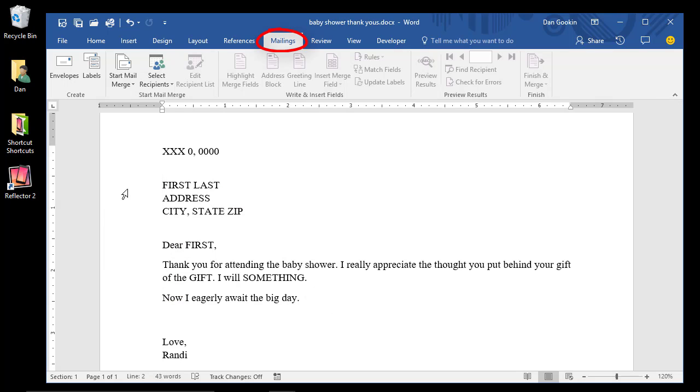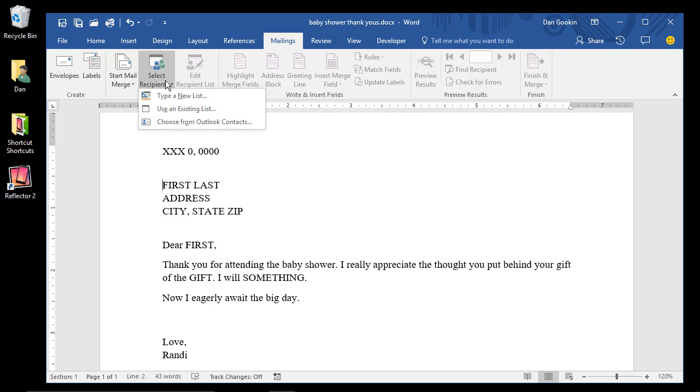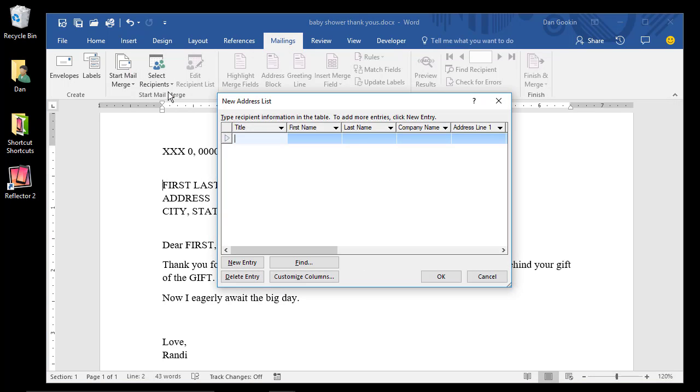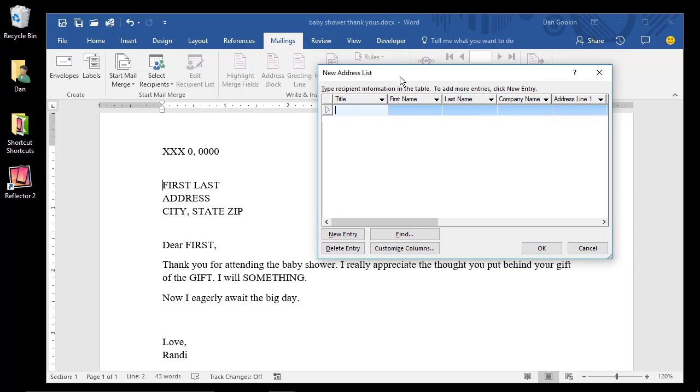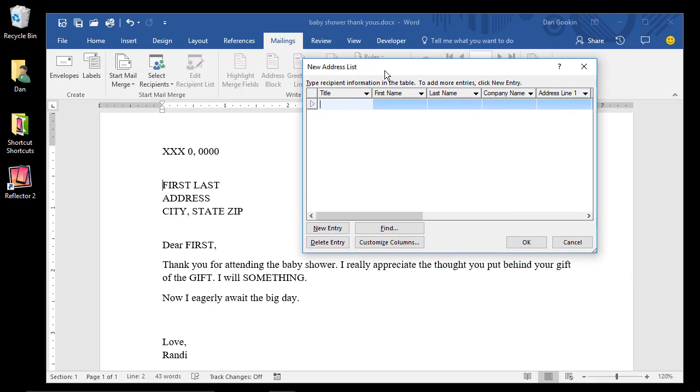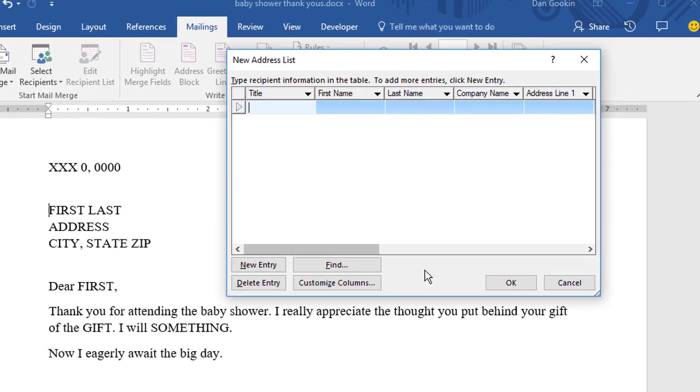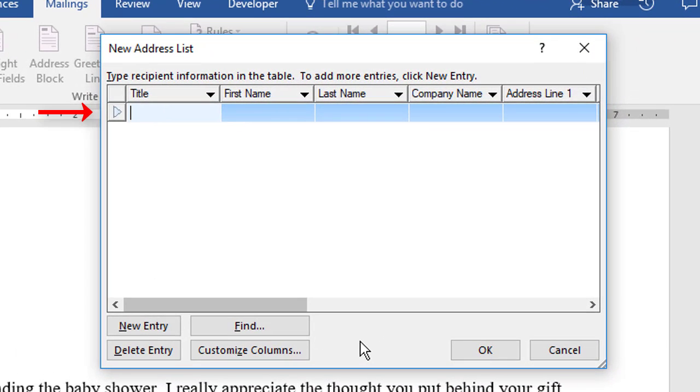On the Mailings tab, click Select Recipients. Type a new list. This is the Address List dialog box. It's basically a mini-database. Each row is a record. Each column is a field.